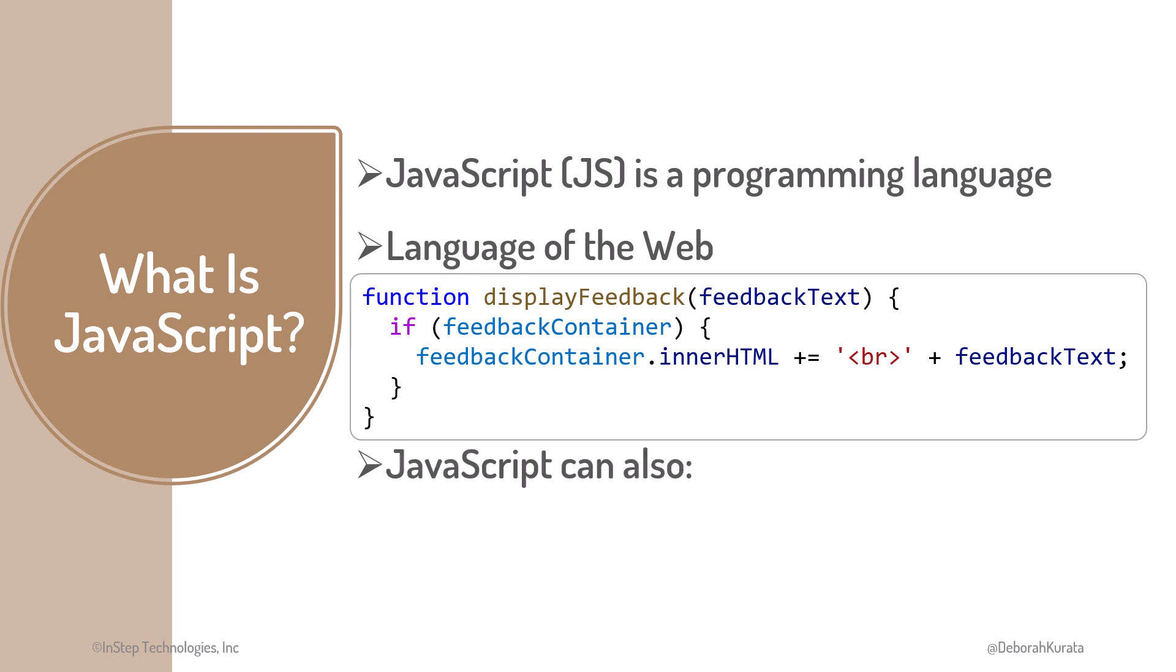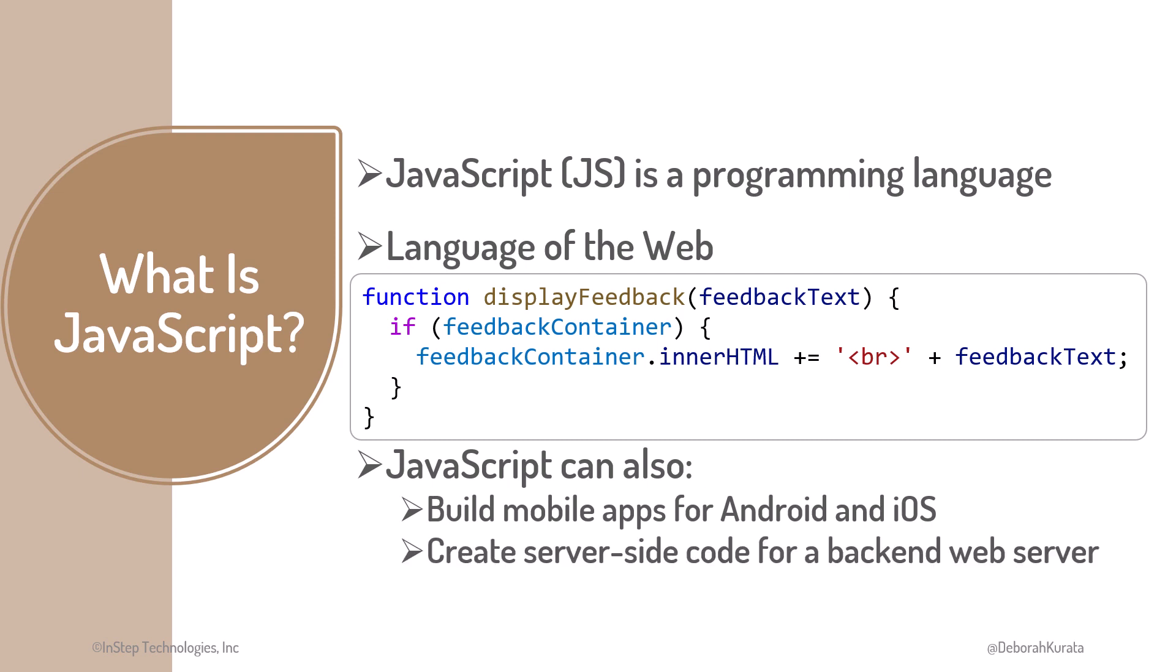Though it was originally designed to work in a browser, JavaScript can also be used to build mobile applications for Android and iOS, and create server-side code for a back-end web server.